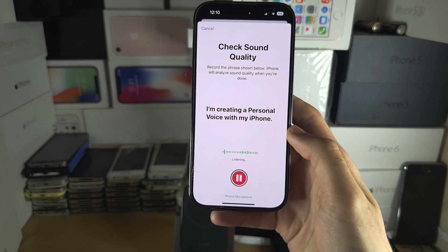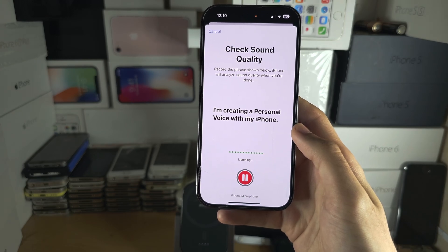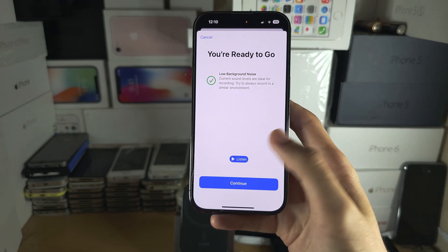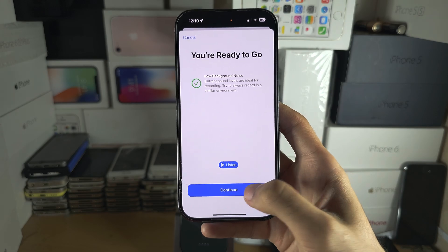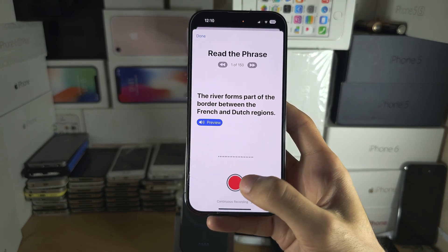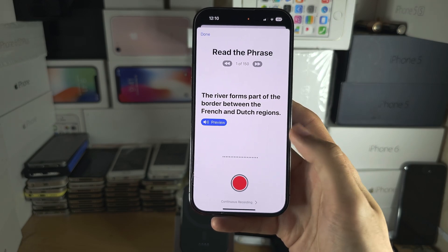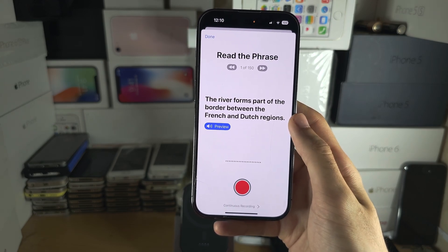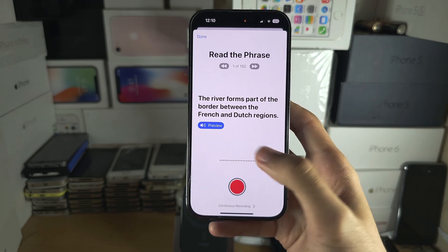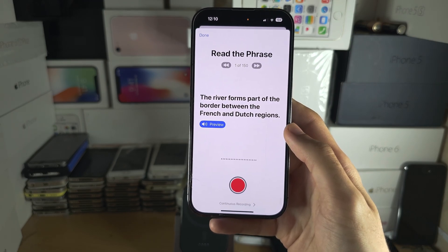For example: 'I'm creating a personal voice with my iPhone.' It will check if everything is okay, and then you continue. Tap on the microphone button and it will go through phrases one by one. Say the phrase and it will move to the next — you'll have to do this 150 times.